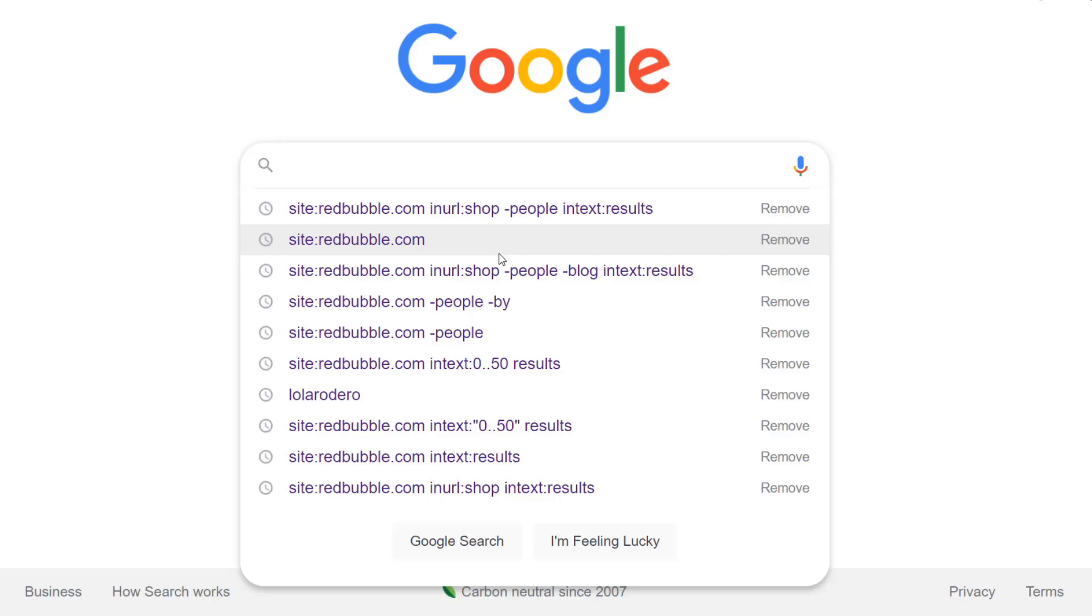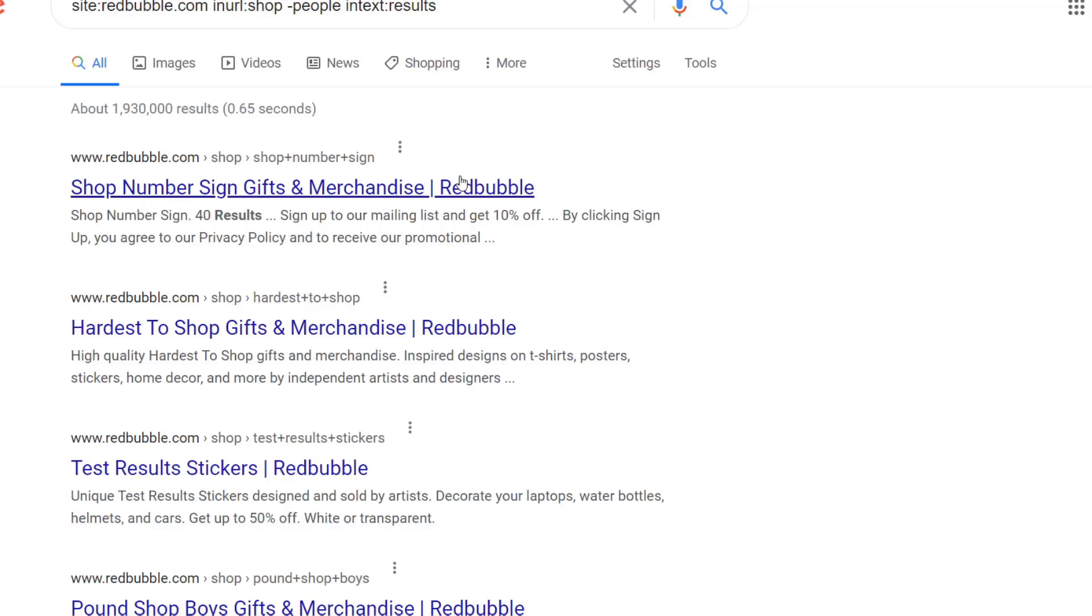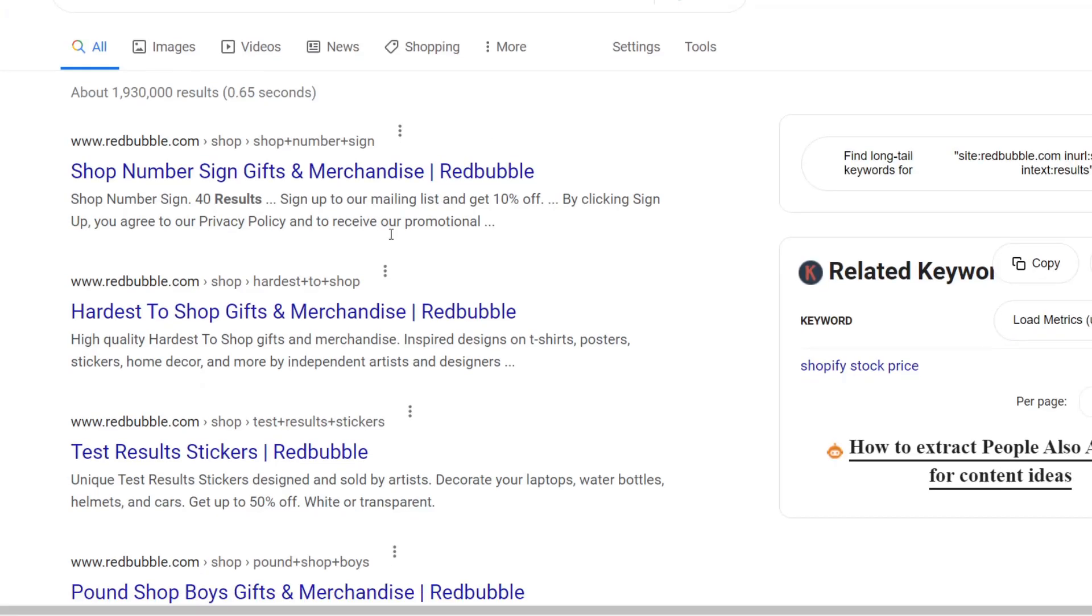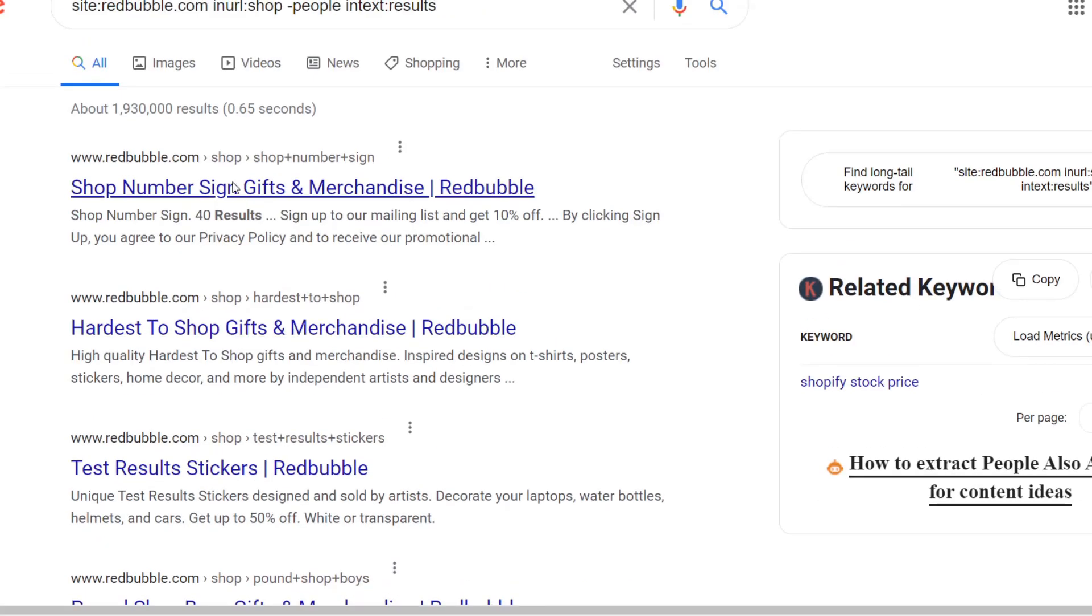Hey guys, what's going on? Hamish from IncomeStreamsurfers here and I just wanted to talk about one method of finding keywords.